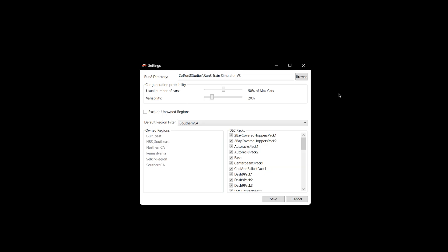So what this will do is, for example, if it's currently on these settings and you had an industry where you set the max cars to 10, right now it's usually going to create 50% of that, so you're going to get 5 cars. Your variability slider is at 20%, so you'd probably get between 4 and 6 cars when it generates the train. If I slide this over to 0, then every time you generate the train, you're going to get 5 cars because that's 50% of 10, and your variability is at 0. So it's going to be the same thing every time, 5 cars.